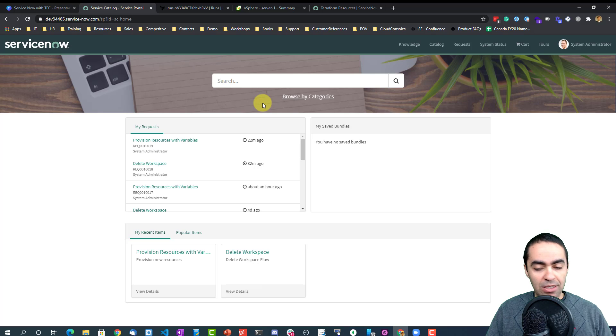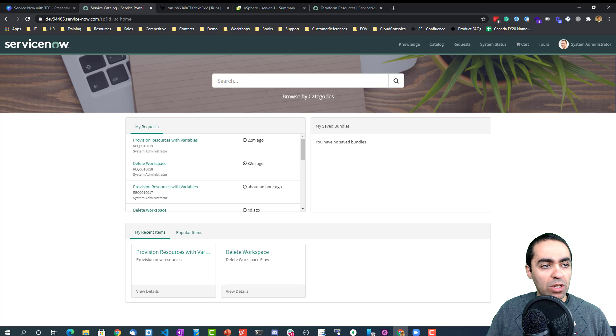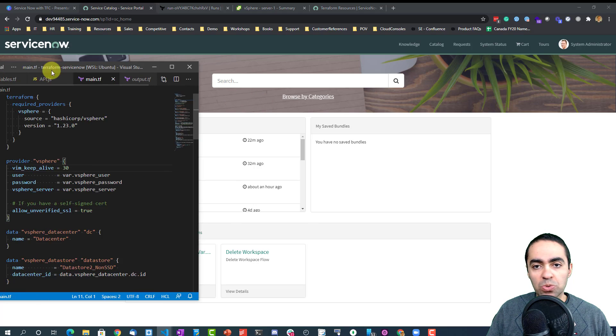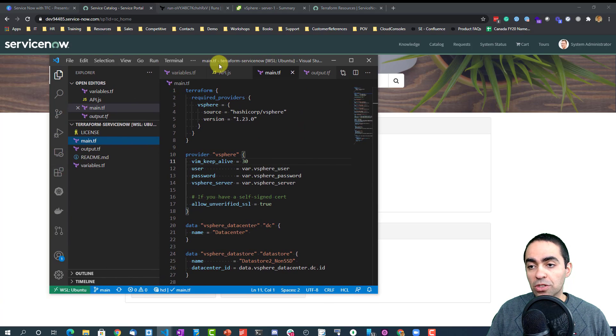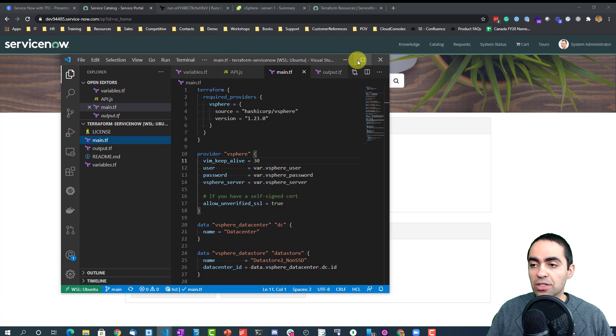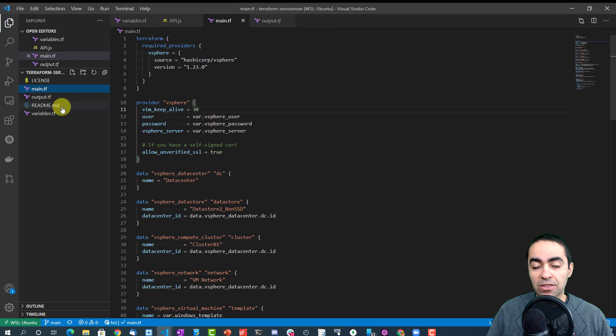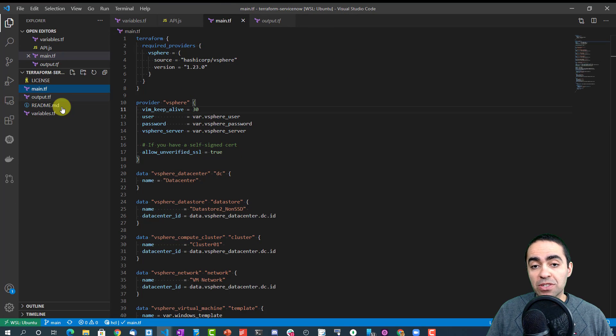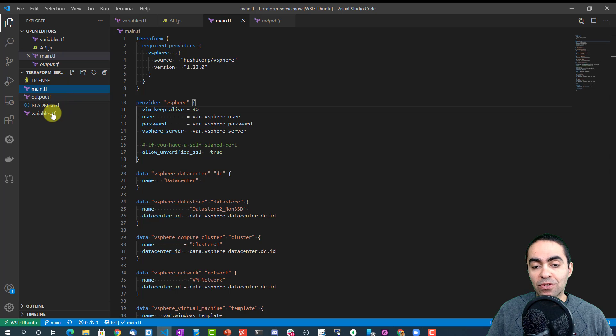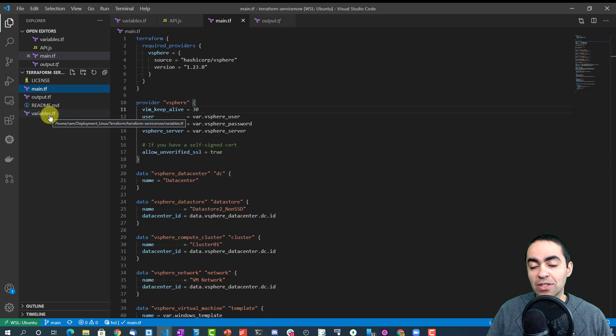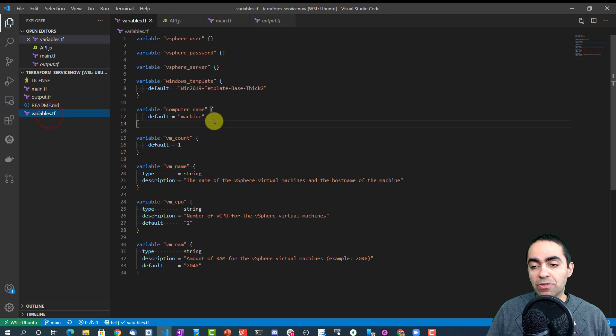And actually now I just want to quickly show you the code if you're interested in understanding the Terraform code. It's very simple. We have three files: the main.tf, the output.tf, and variables.tf. We start with the variables.